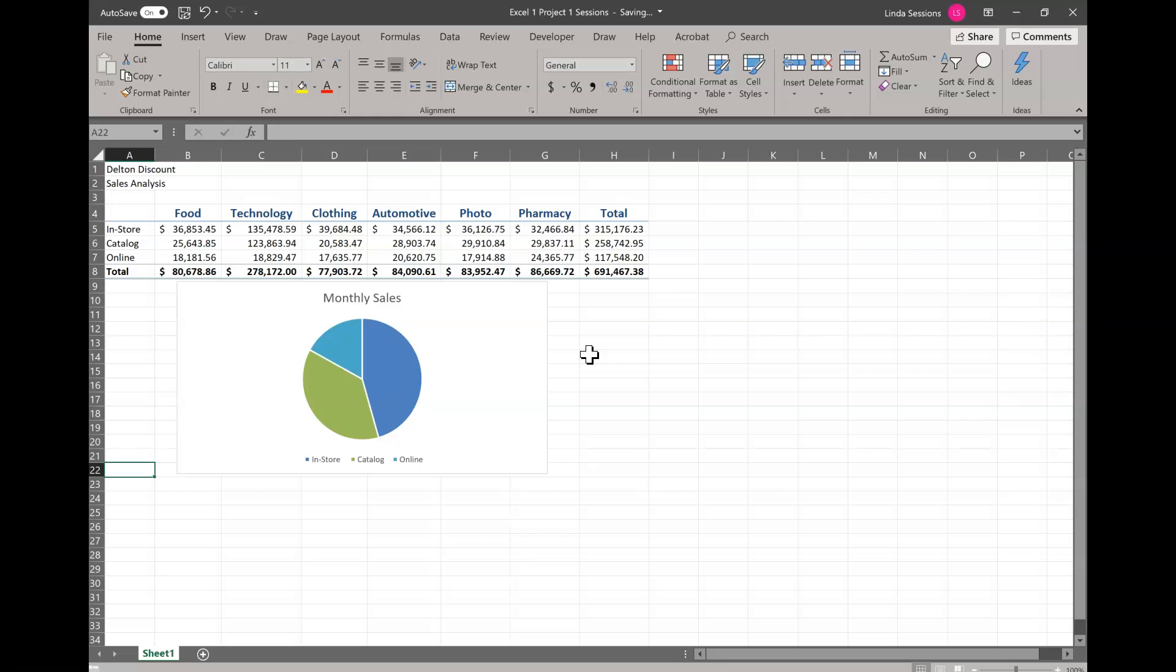Now in Excel one thing you'll notice right away is the ribbon. You had the ribbon in Word so how it works shouldn't be anything new. However in Excel you'll see some new things on the ribbon like there's a formula tab, the data tab. I have a developer tab on mine. You might not have that on yours. That's okay. You don't really need that for this class.